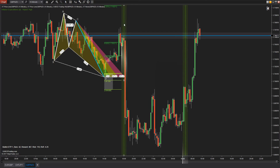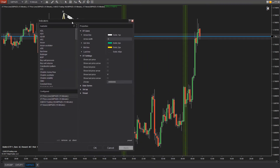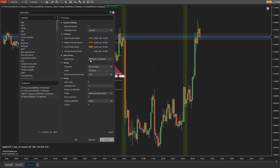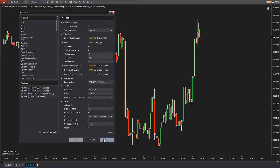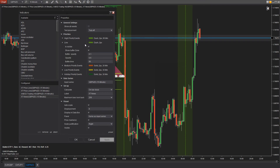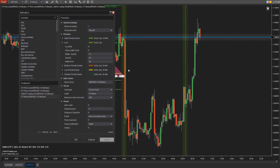The news events are going to occur at the time that the line is drawn in. You can see that there's a buffer area and a buffer color around that news event — that's going to be your buffer zone that gives you a warning of the upcoming news event. You can configure that to how much time you want beforehand and how much time you want after. Having that little buffer zone right into that news event is going to be really critical to alert yourself earlier to news events.